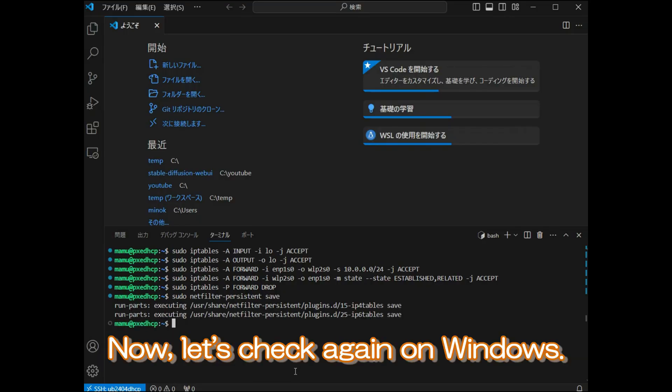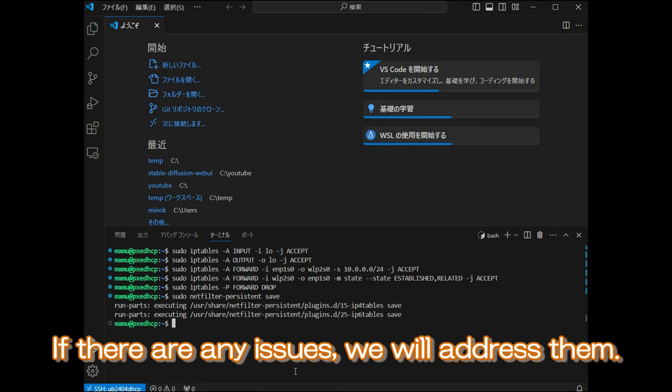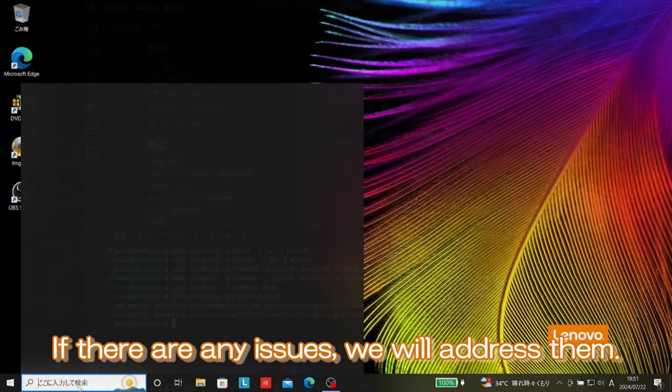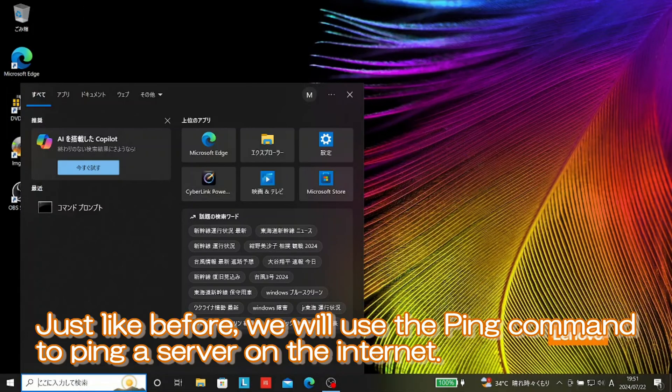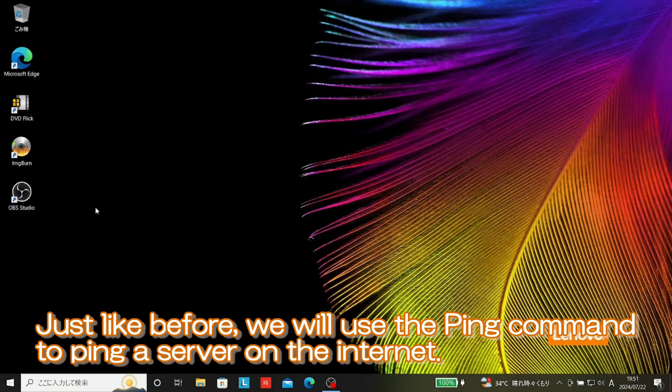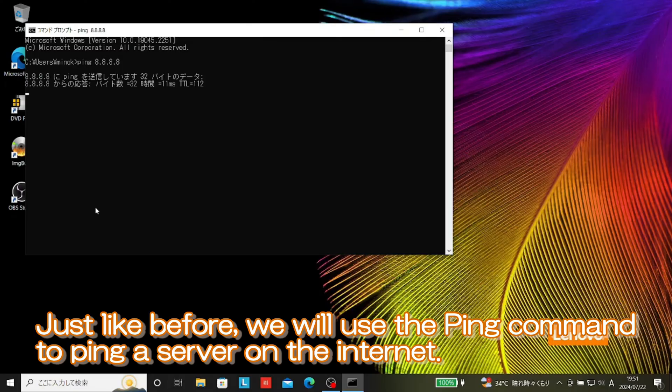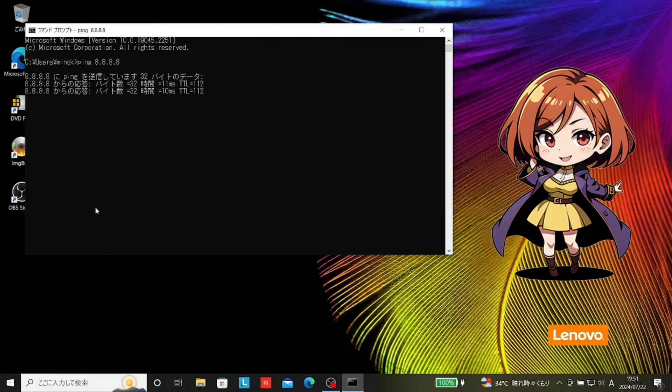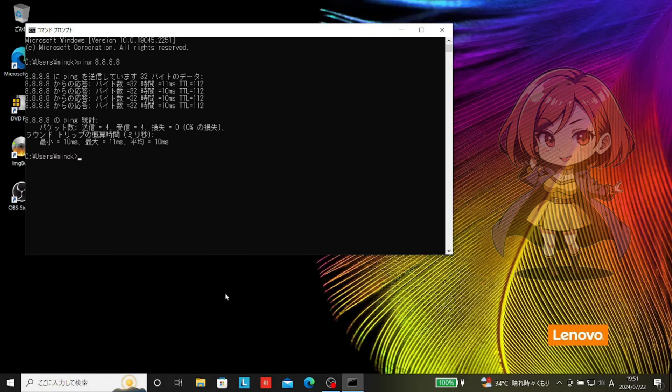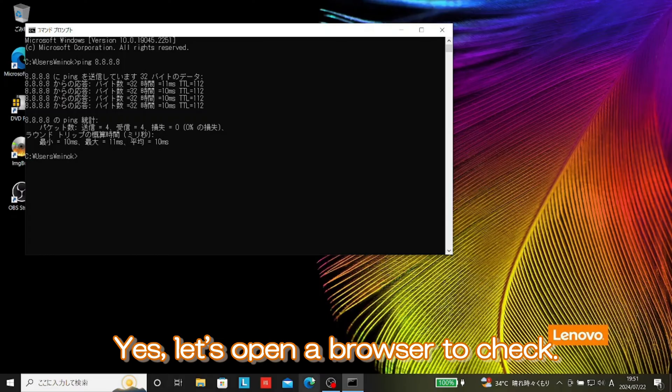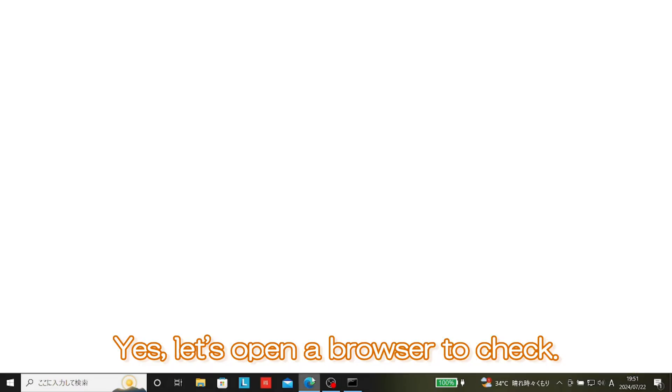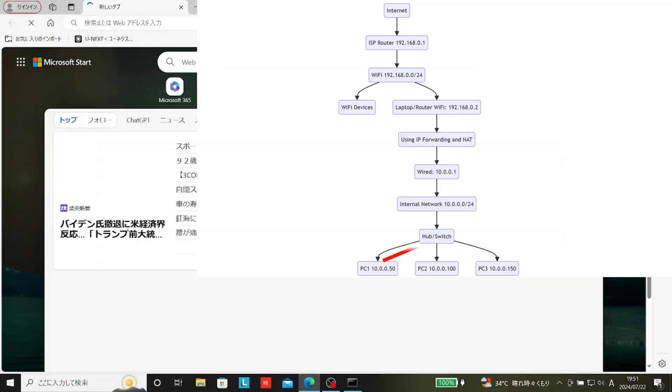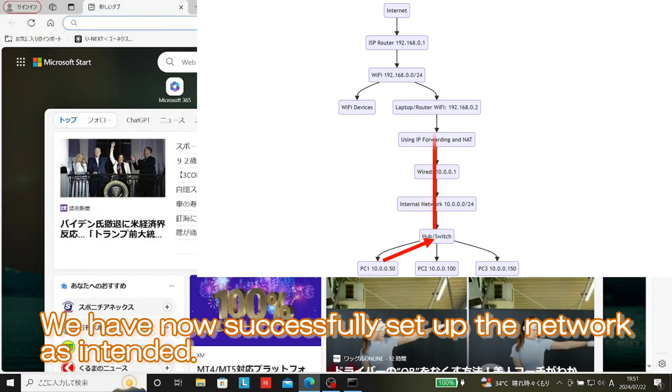Now, let's check again on Windows. If there are any issues, we will address them. Just like before, we will use the ping command to ping a server on the internet. Oh, this time it looks promising. Yes, let's open a browser to check. It worked! We have now successfully set up the network as intended.